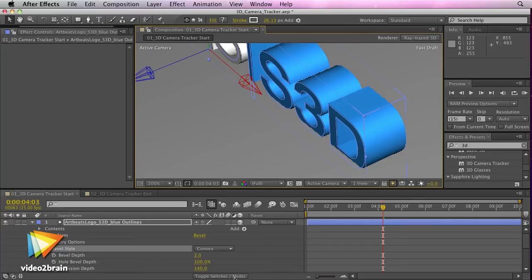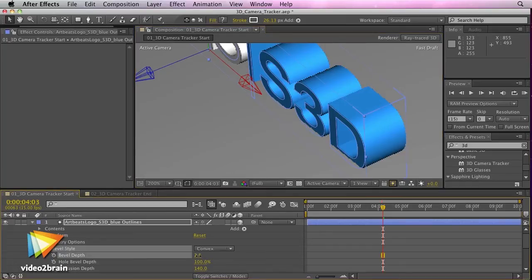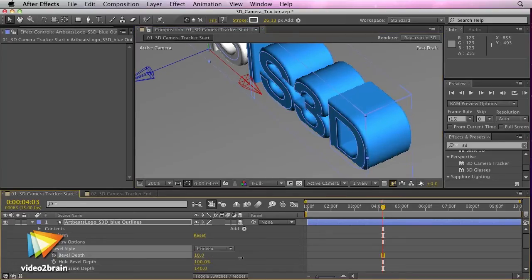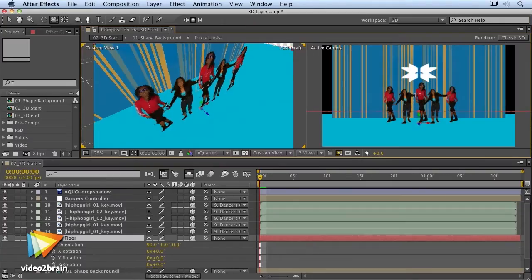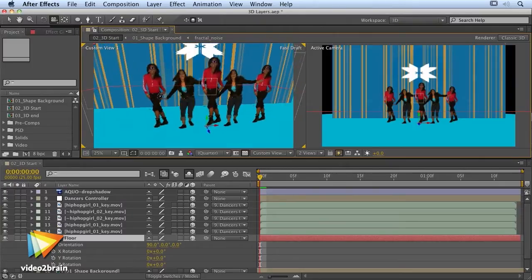We'll also work with the brand new 3D camera tracker, using it to composite elements into a shot, matching complex camera moves with ease. Once you've completed this enjoyable and easy-going video training, you should be familiar enough with all of the tools to find your own way.